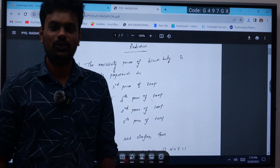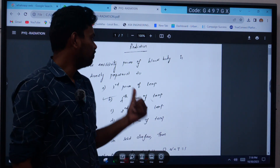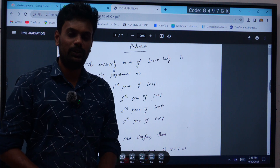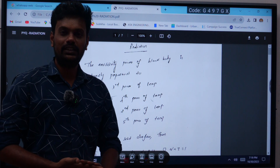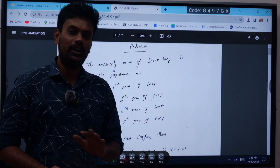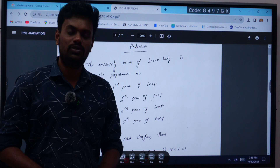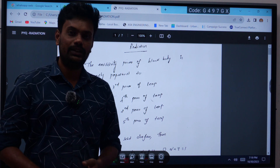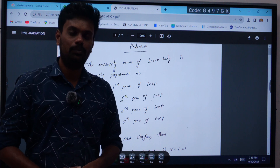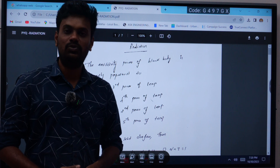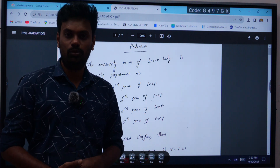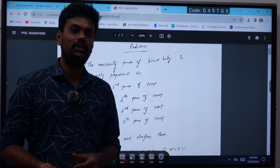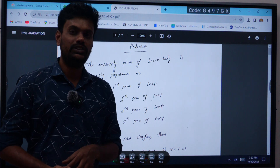Hi students, good evening. Today we will see previous question papers based on the radiation topic. In radiation, we have already seen the theory, basic definitions, the governing law — the Stefan-Boltzmann law, Wien's displacement law, and what is shape factor or view factor. Both are the same. Based on that, we will see the number of questions asked in previous years in different states.